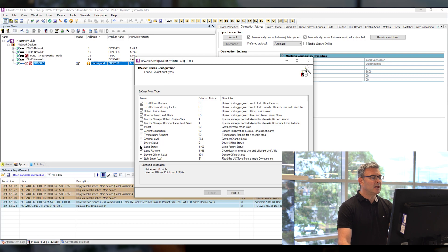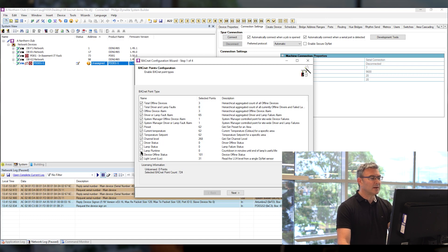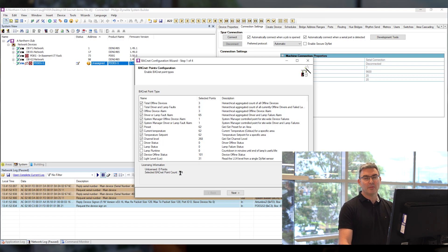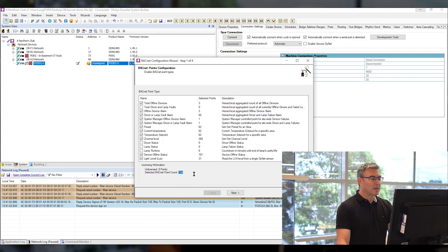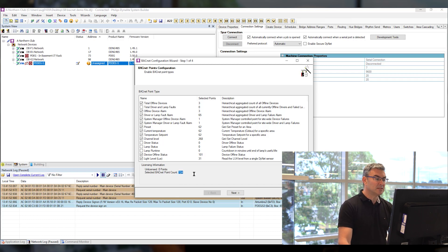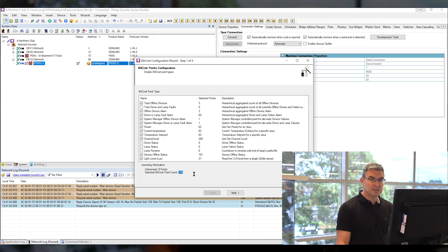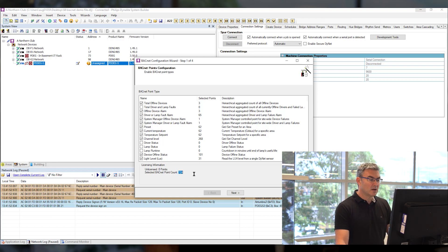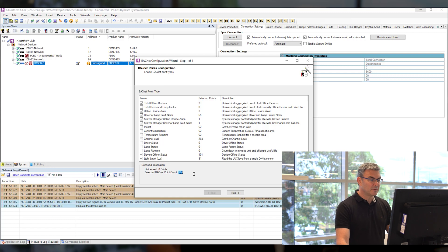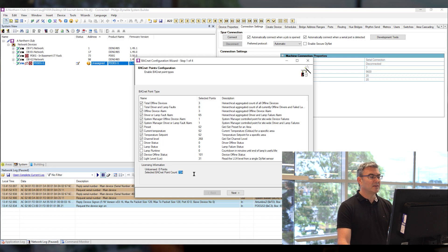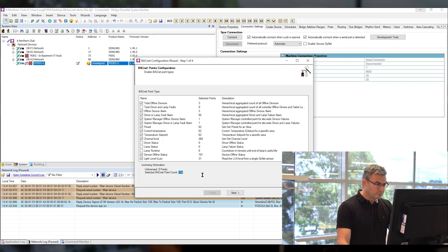So for example here if I take out drivers lamps and lamp run time if I didn't want that information I'm now at 724 points that means I'm under the threshold for a thousand point license and obviously that's a little bit more cost effective but it gives me the functionality that I require.